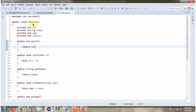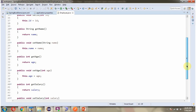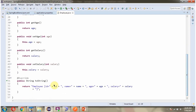Here I have defined the class Employee. It has four properties: Id, name, age, and salary. And getter and setter methods for these four properties.